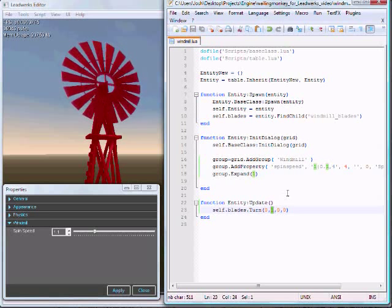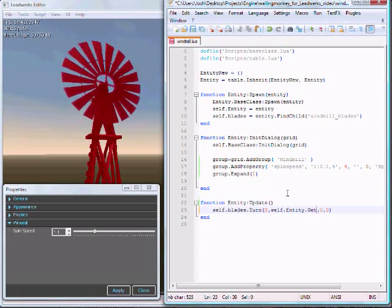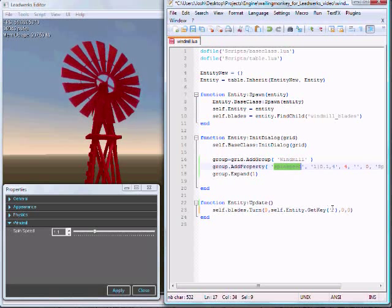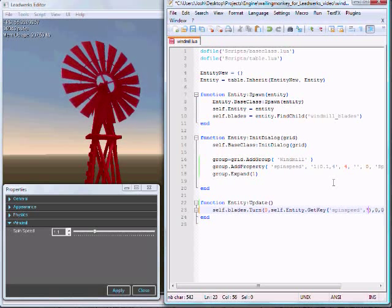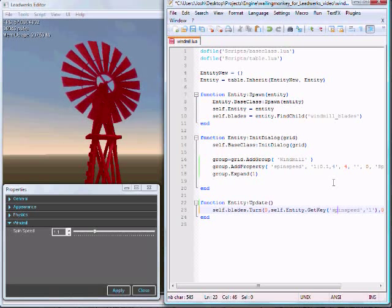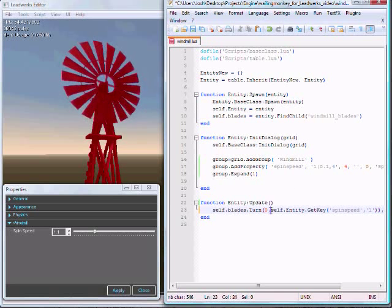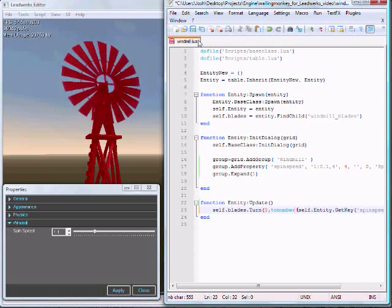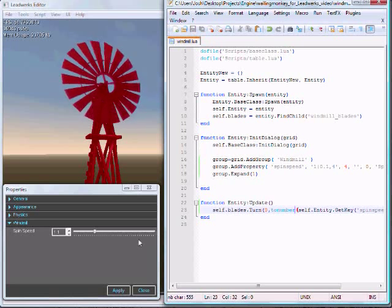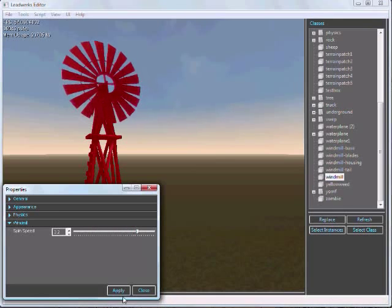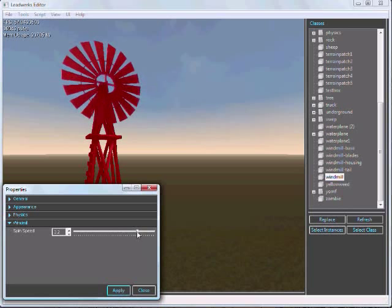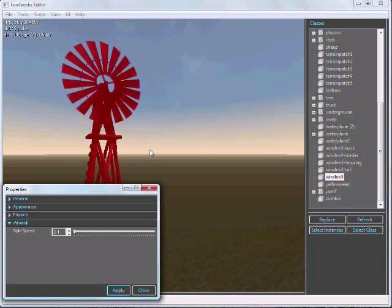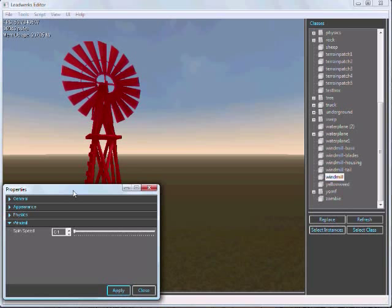We'll just go self.entity.getKey. We called it spin speed. So we'll just copy that. We'll give it a default value of 1. And one more thing for Lua. I think we need to say to number. So let's save it. And let's adjust this and see if it works. Now it's going faster. Now it's going slowly. So that's how you create interaction with the script.